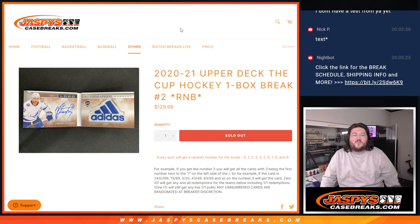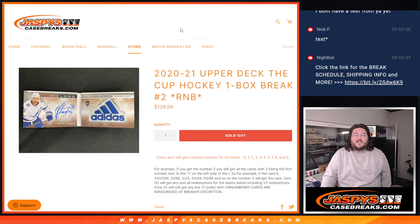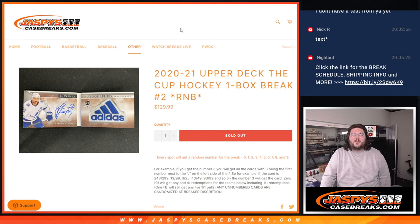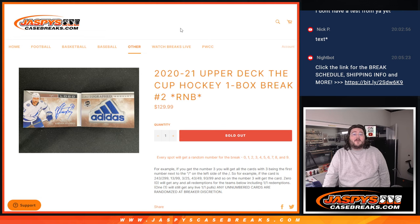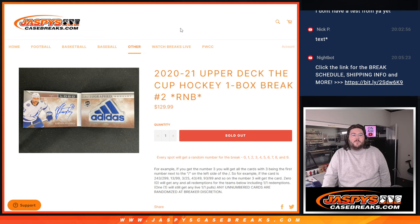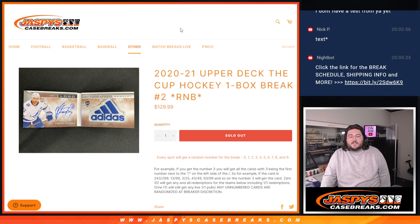What's good, y'all? Chris from jassyscasebreaks.com doing 2020-2021 Upper Deck the Cup Hockey. One box, random number block number two. Ten spots, ten numbers.